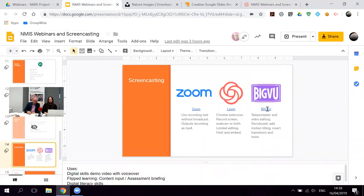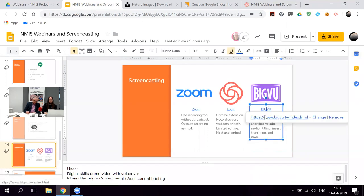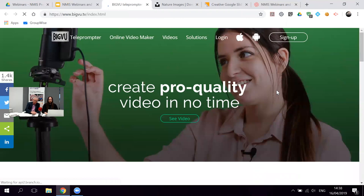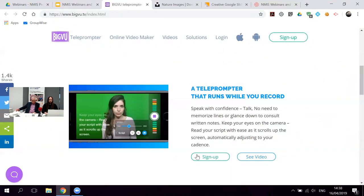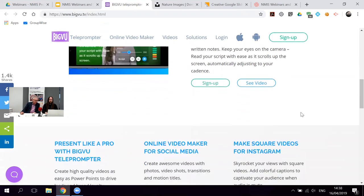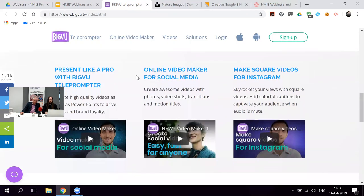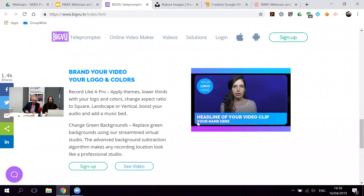We'll also quickly highlight BigView, which Joe mentioned. It can work as a teleprompter — useful if you want a script in front of you while recording with Zoom. It also functions as a video editor, allowing you to add transitions, banners, logos, and if you have a green screen, it can animate that too.